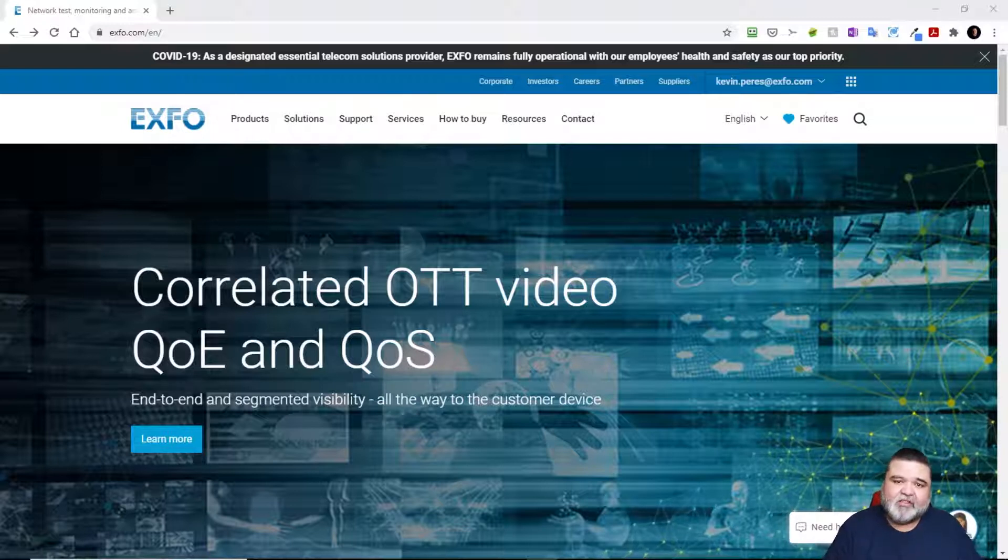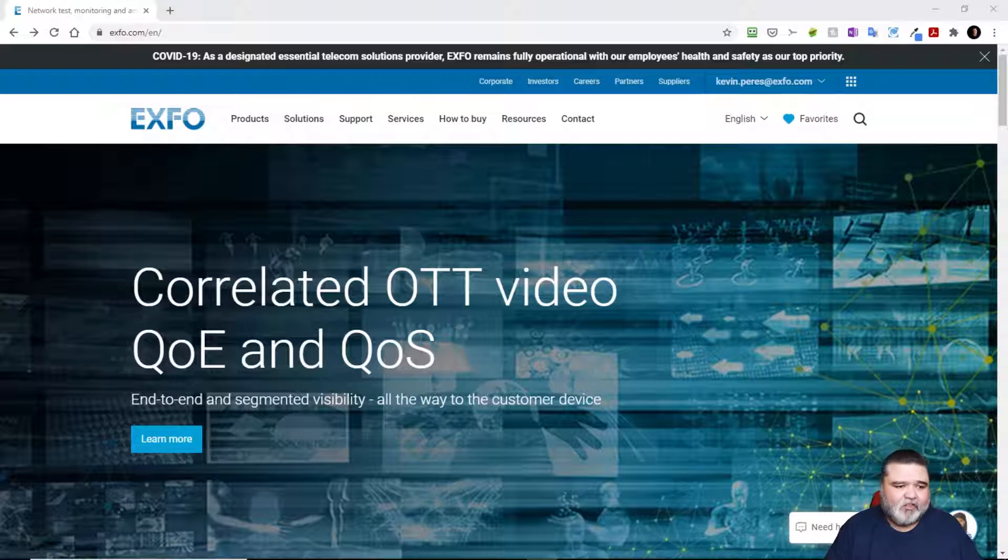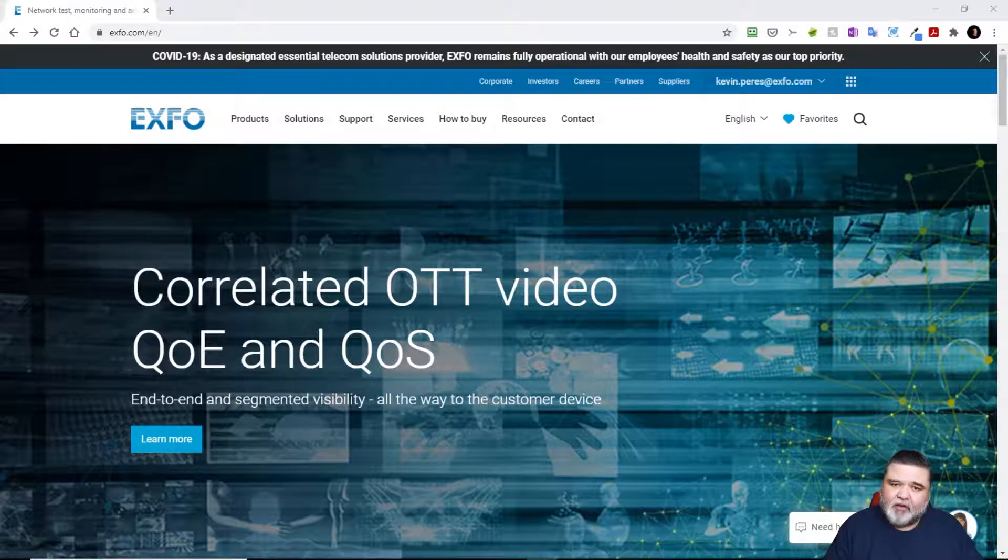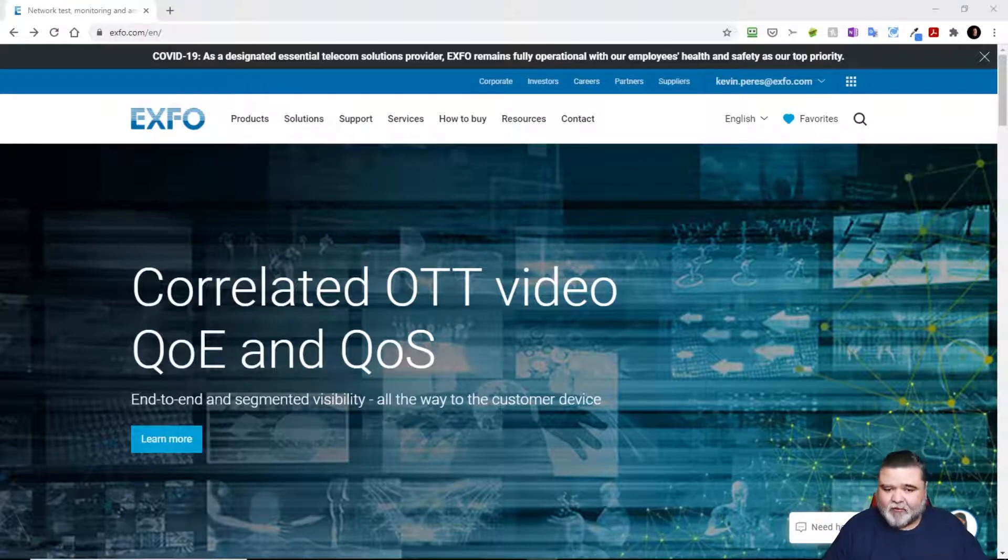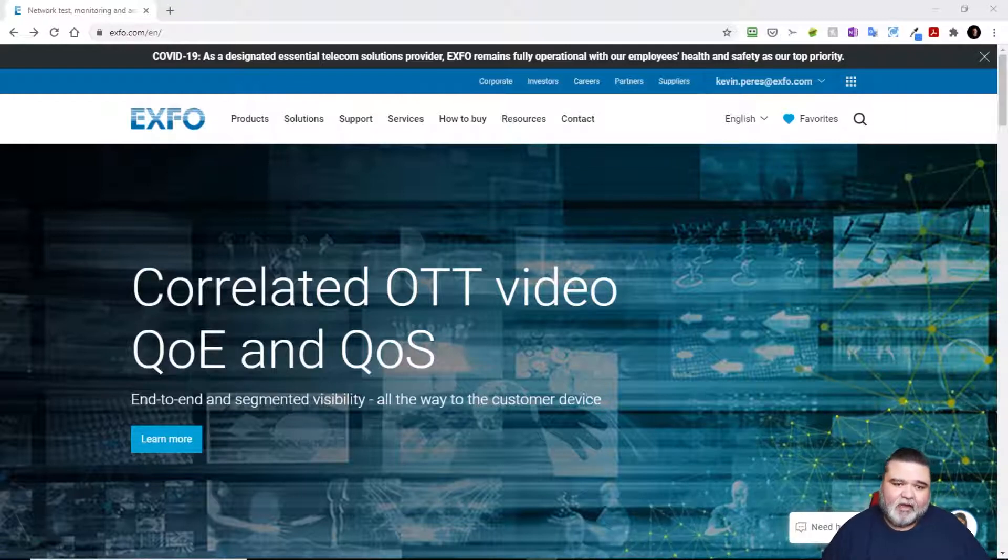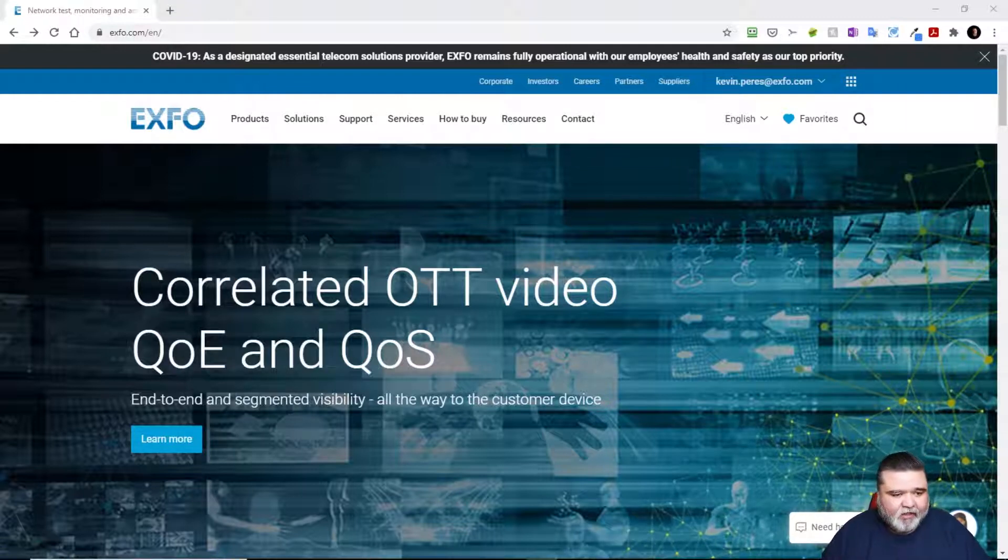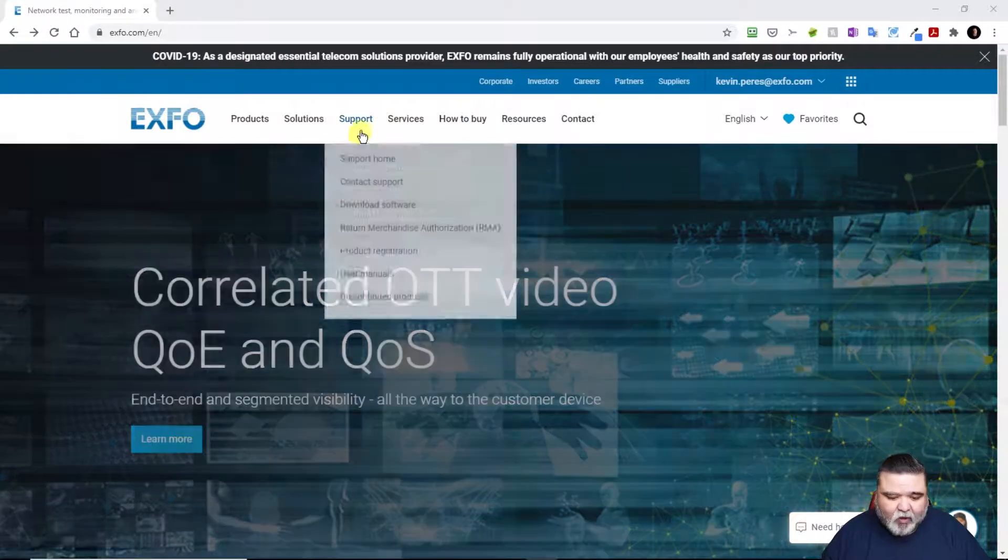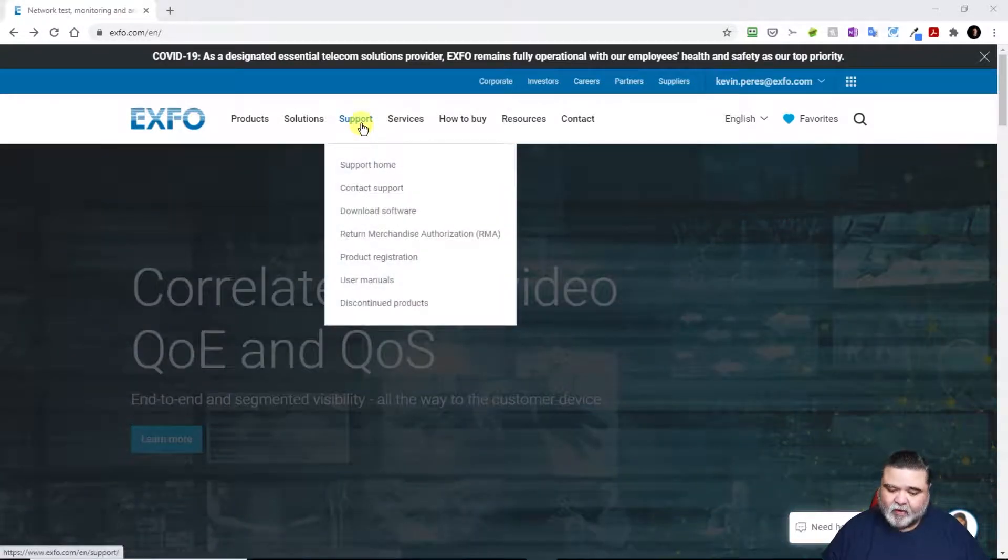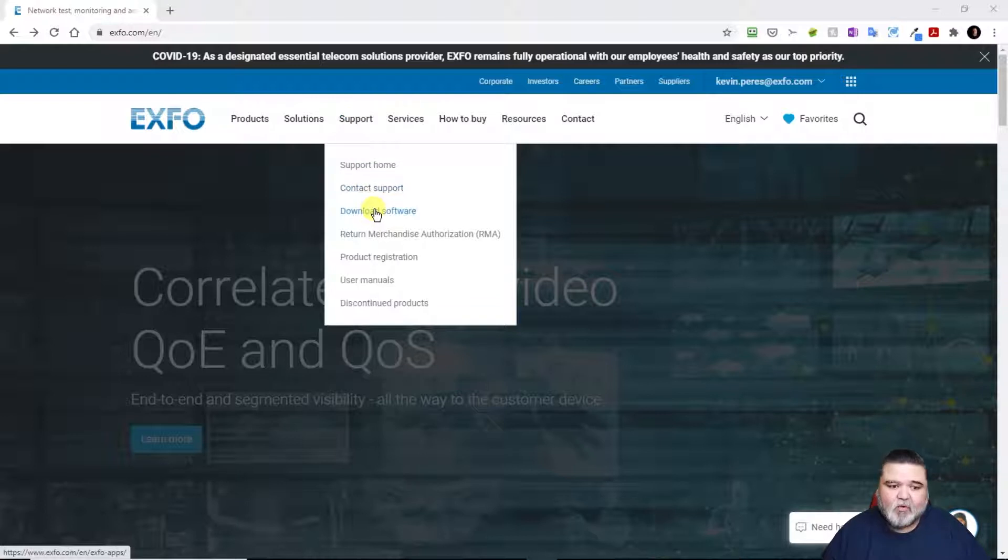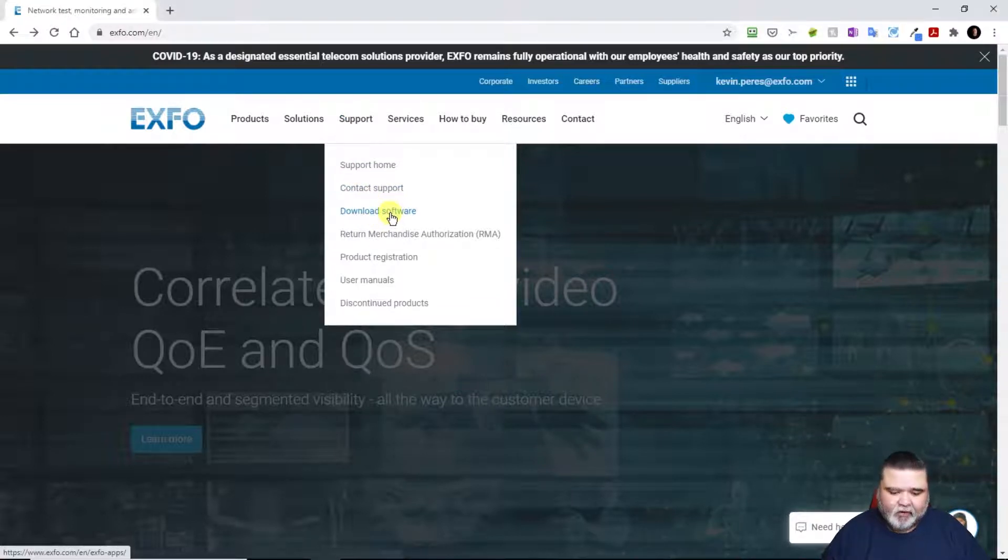It is instant to register for EXFO.com support. Just put in your email address, you'll get a confirmation email and then you can log in after that. I'm already logged into mine. So I'm going to go to the support icon and then scroll down to download software.